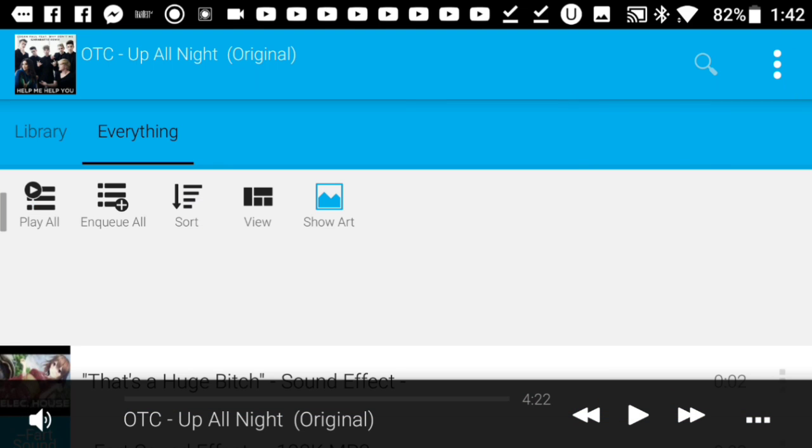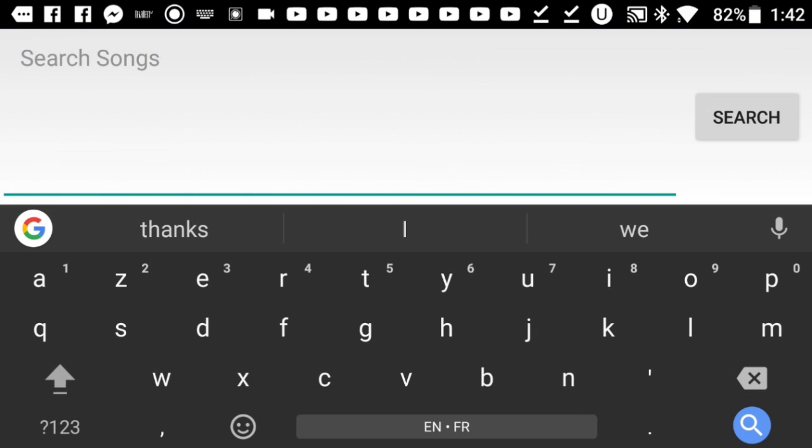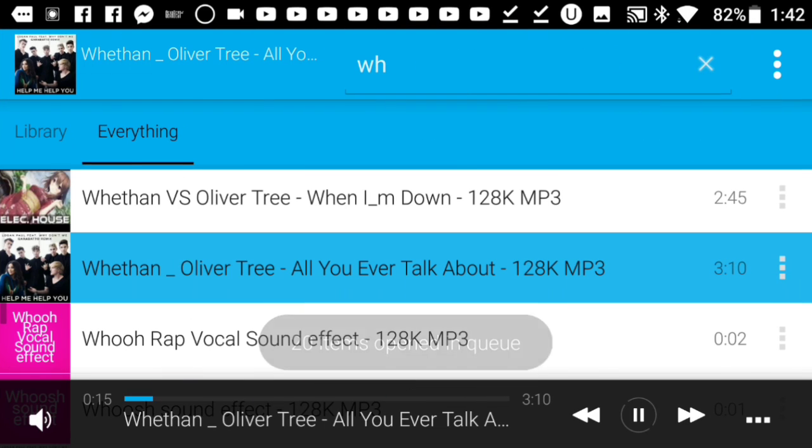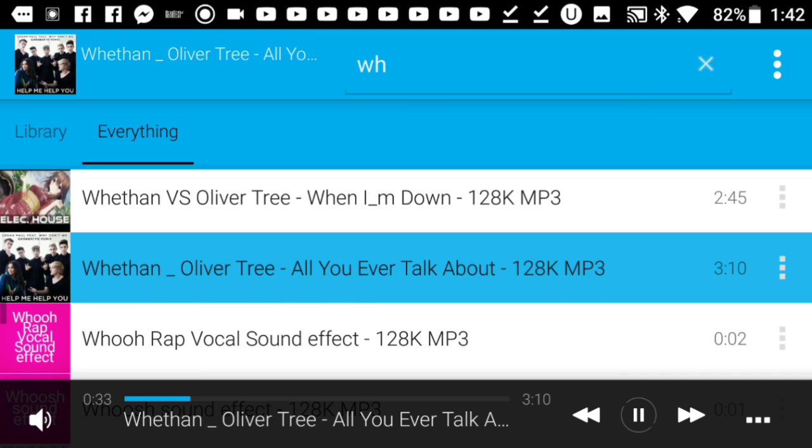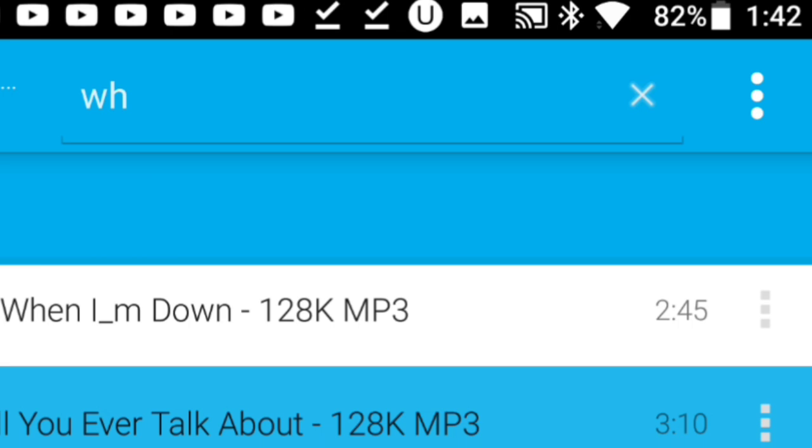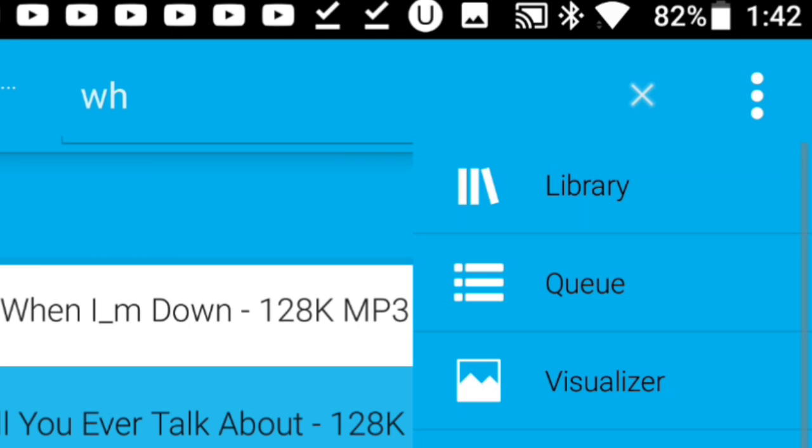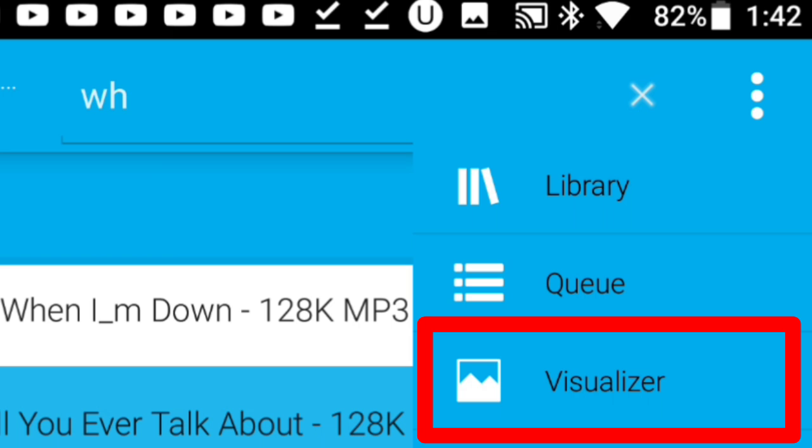First, go ahead and pick from the library the music you'd like to put on your outro. Once you pick it, press those three buttons on the top right corner of the screen and press on the visualizer option.